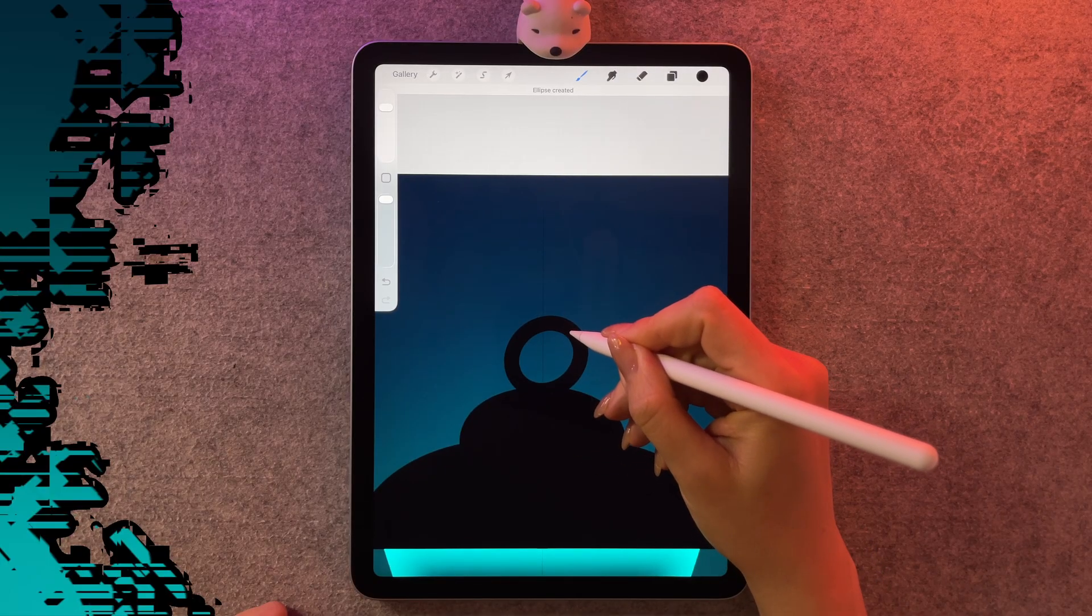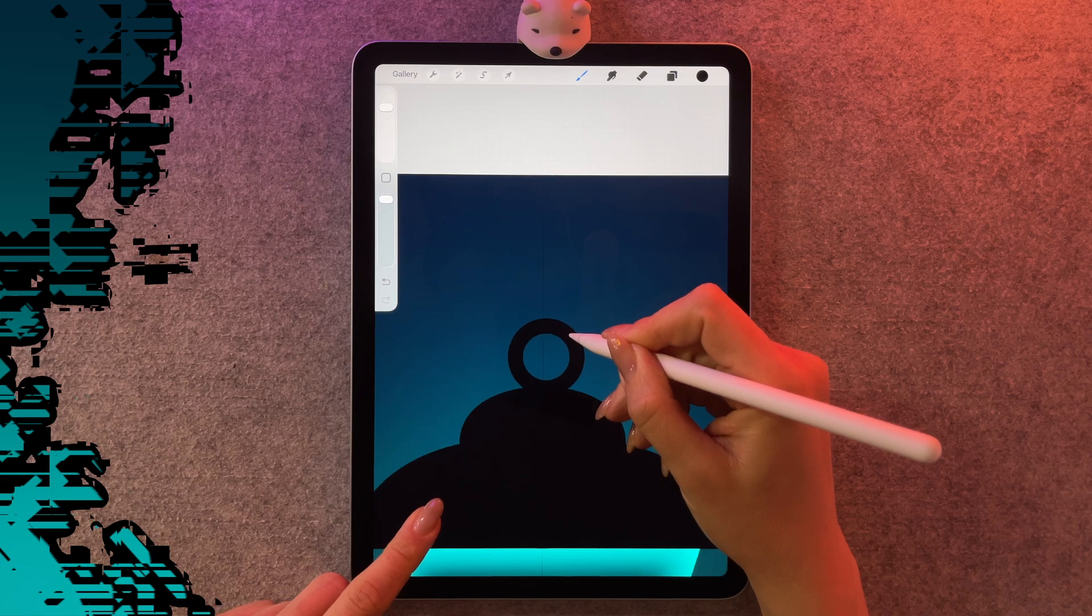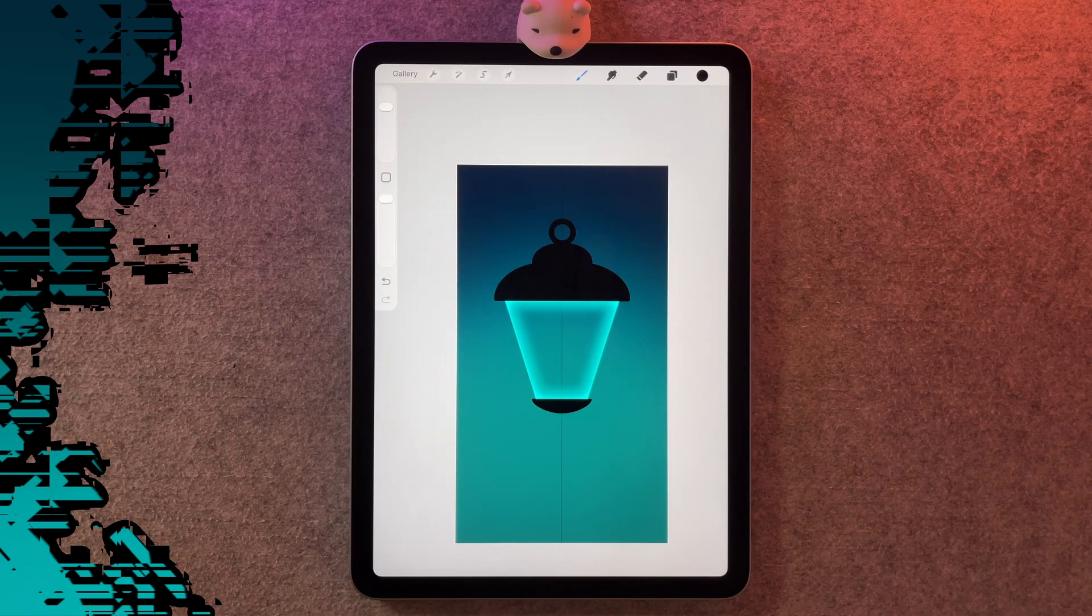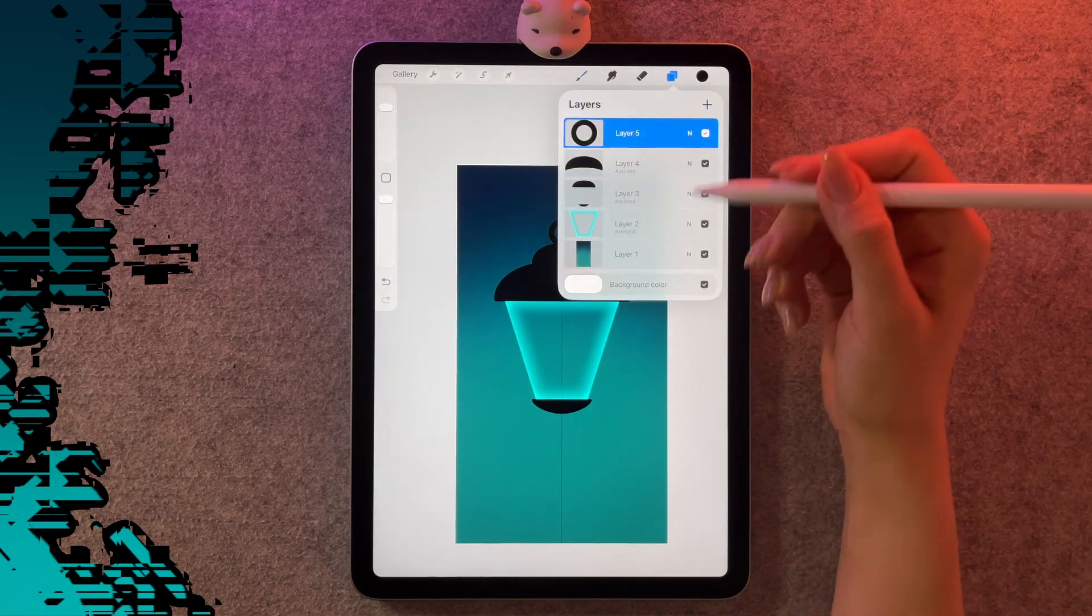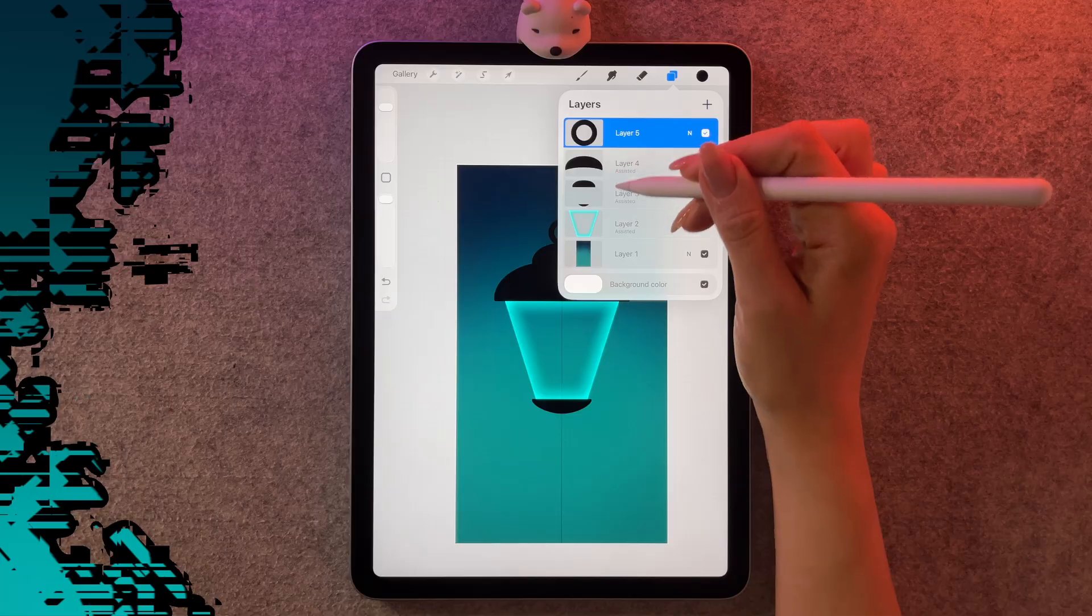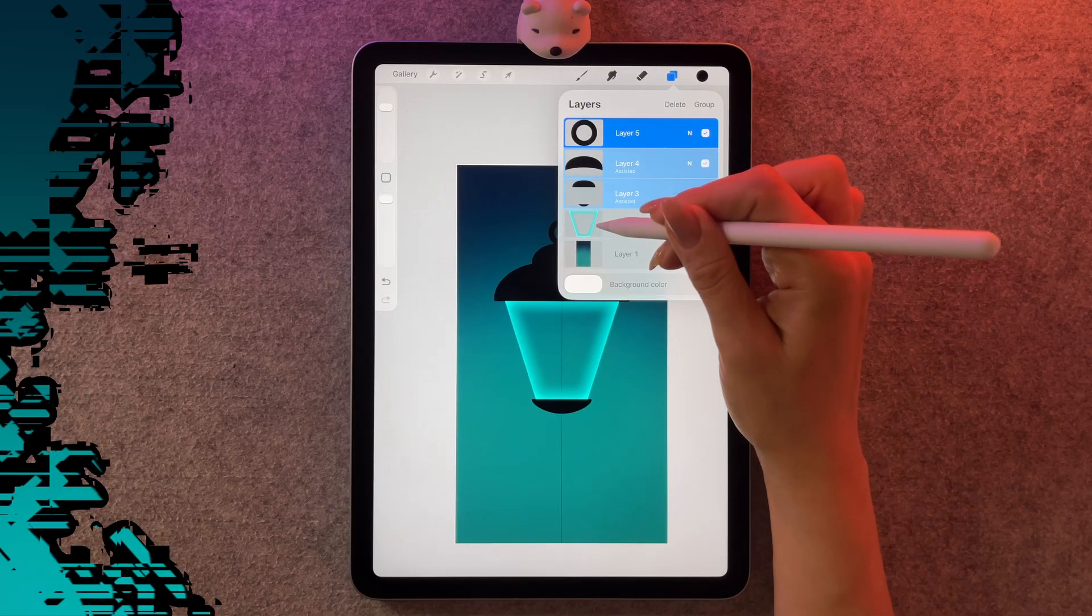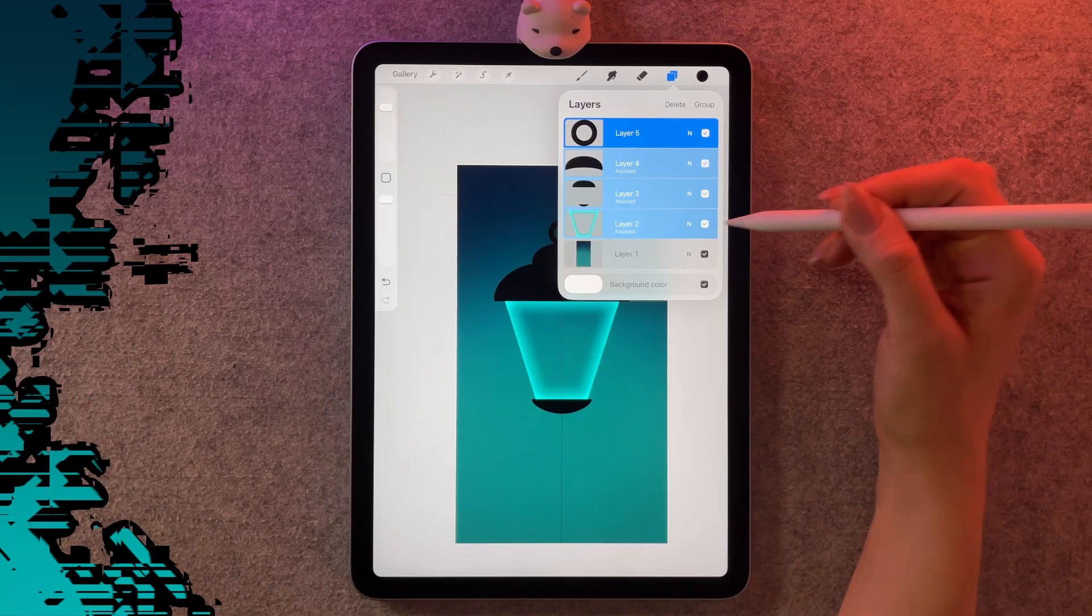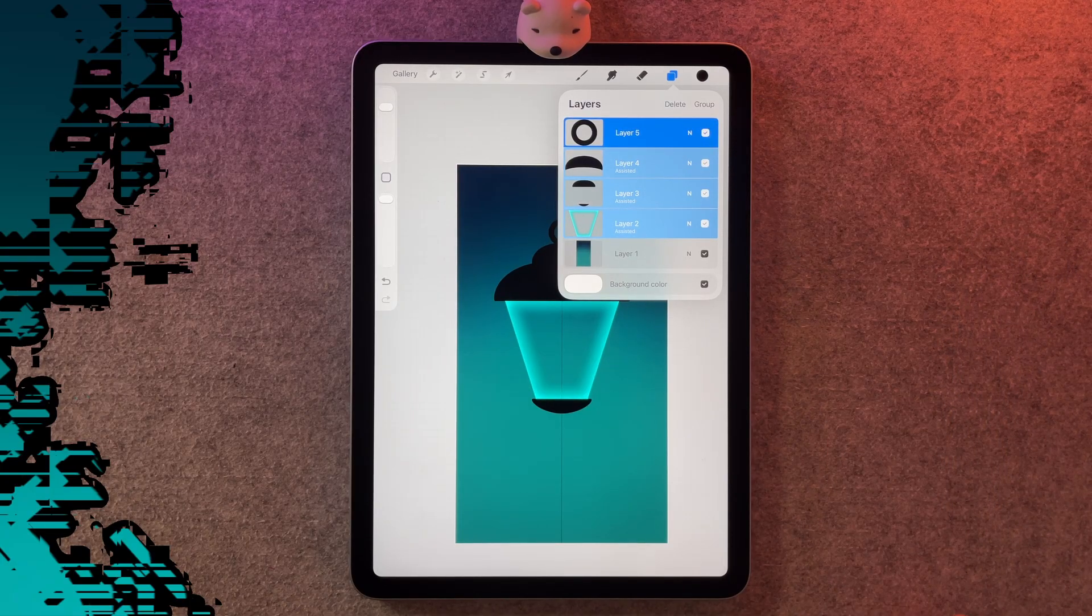The last thing I'm going to add to my lantern is a ring. This time I'm not going to turn on symmetry because we're drawing a circle and symmetry and circles don't really like each other. I'm going to set my brush size to 60%. I'm going to draw my circle and hold my pen down to get a nice shape like this. If you put your finger down at the same time, it'll force it to be a perfect circle.